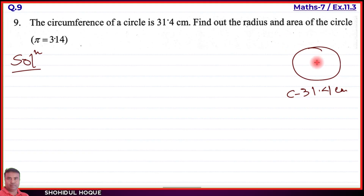What is the radius of the circle? We need to find the radius first, and then use it to find the area of the circle.